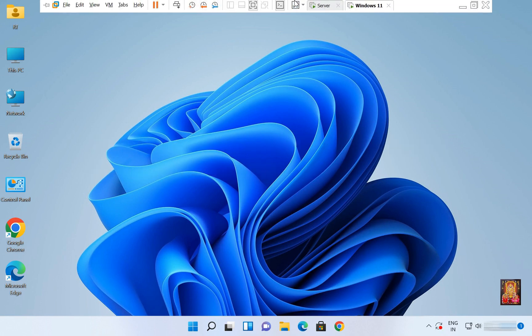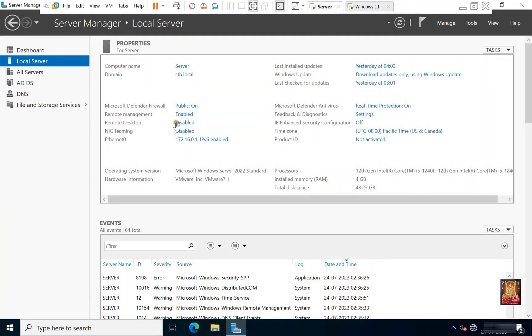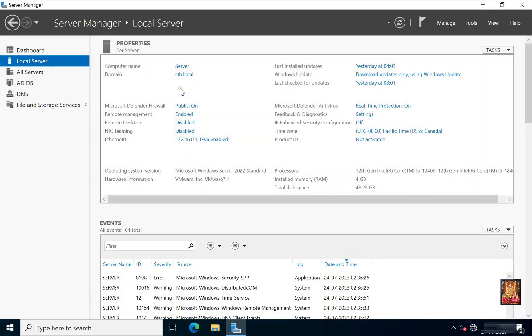Now I'm going to the server. This is our Windows Server 2022. This is our domain name stb.local and our Ethernet 0 IP address is 172.16.0.1.